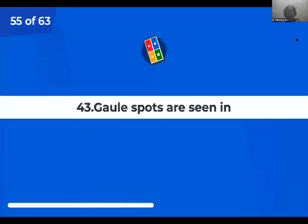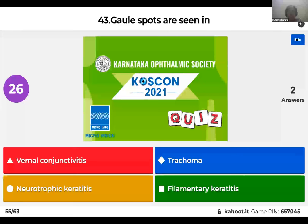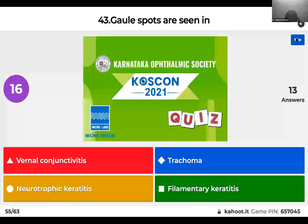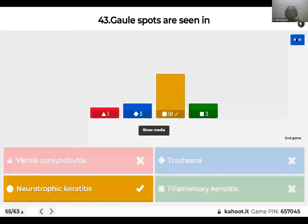Question 43: Gaule spots are seen in: vernal conjunctivitis; trachoma; neurotrophic keratitis; or filamentary keratitis? Gaule spots are seen in neurotrophic keratitis. You look for them characteristically by doing retro-illumination, and you see these whitish spots.